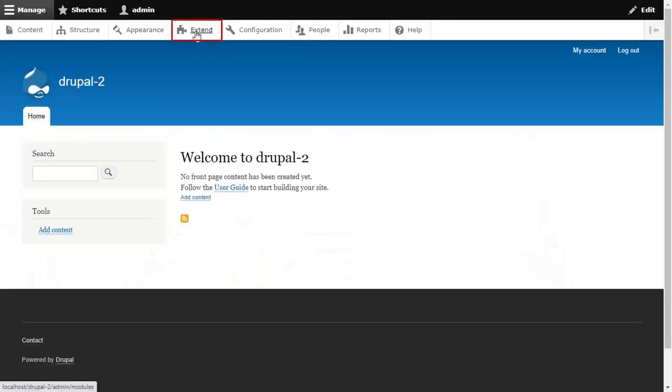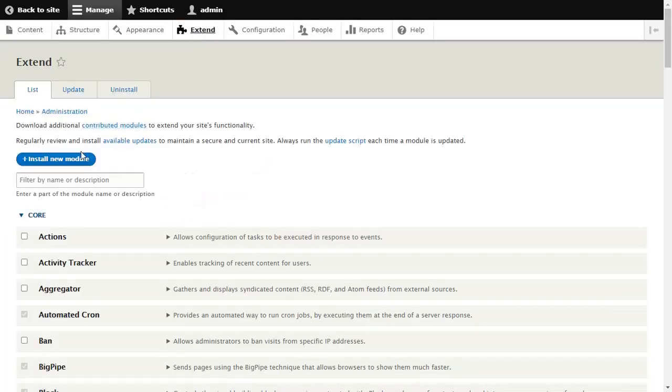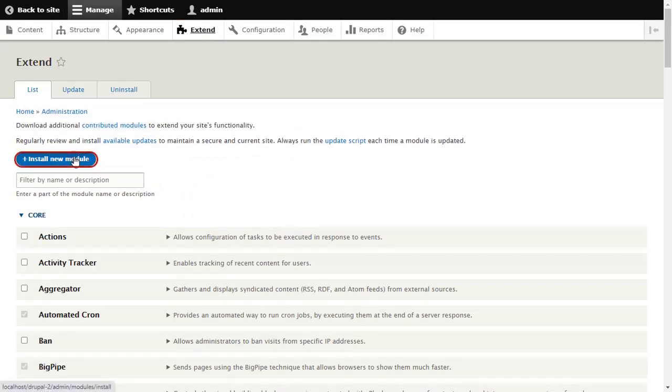Go to Extend and click on the Install New Module button.